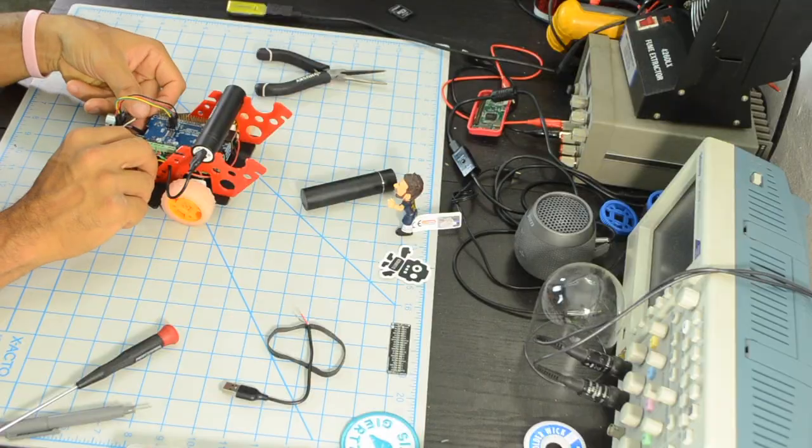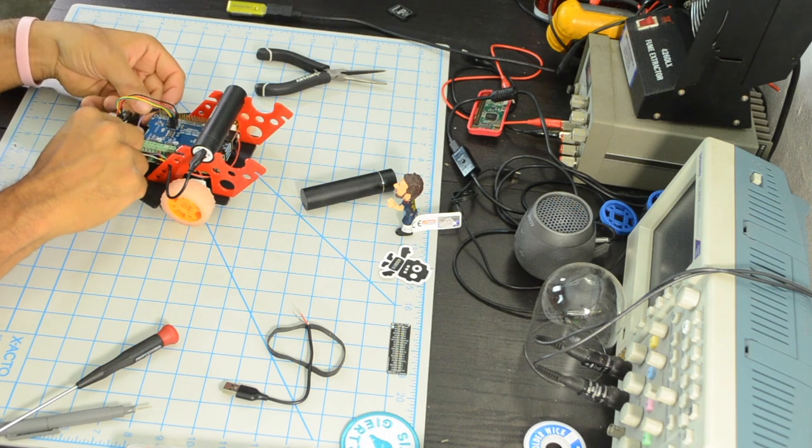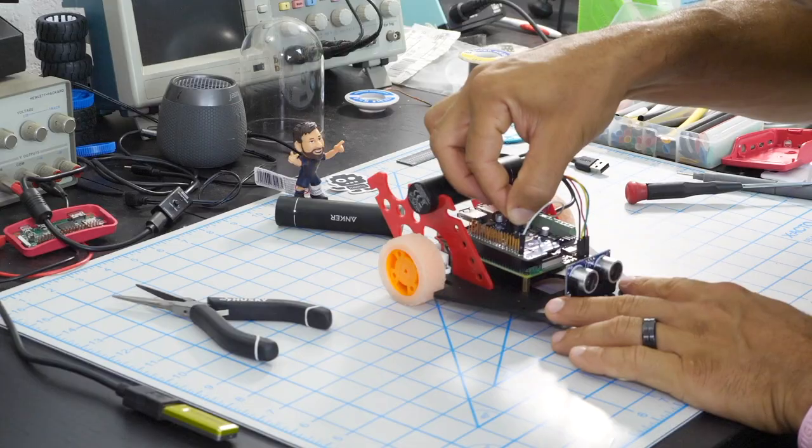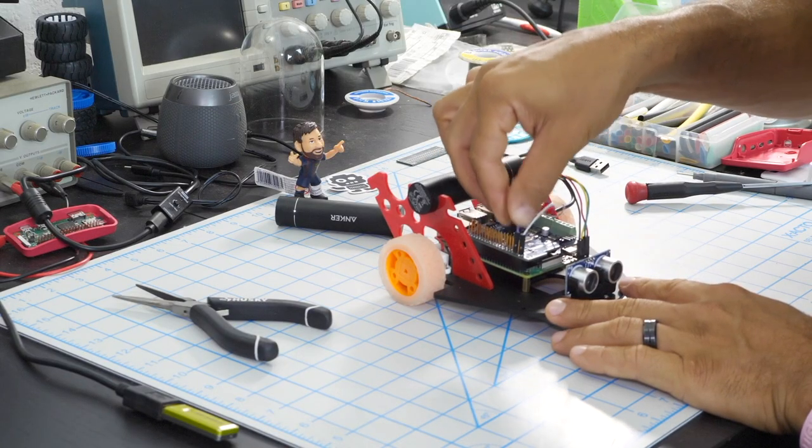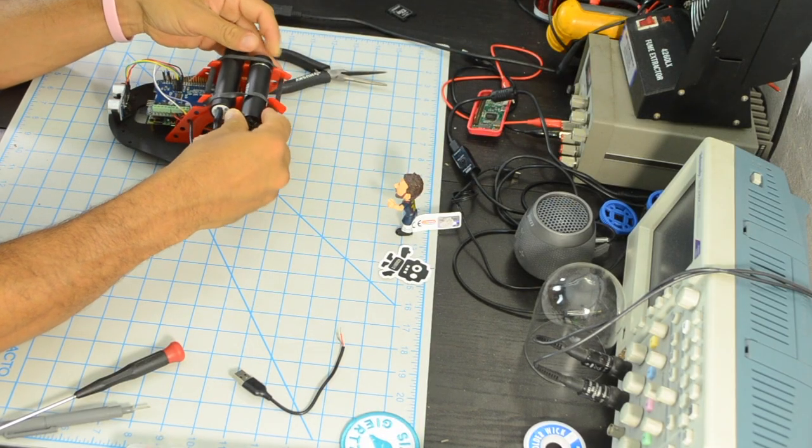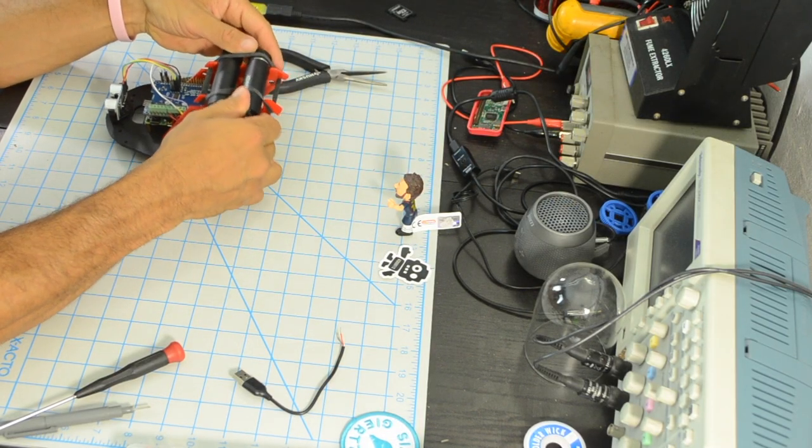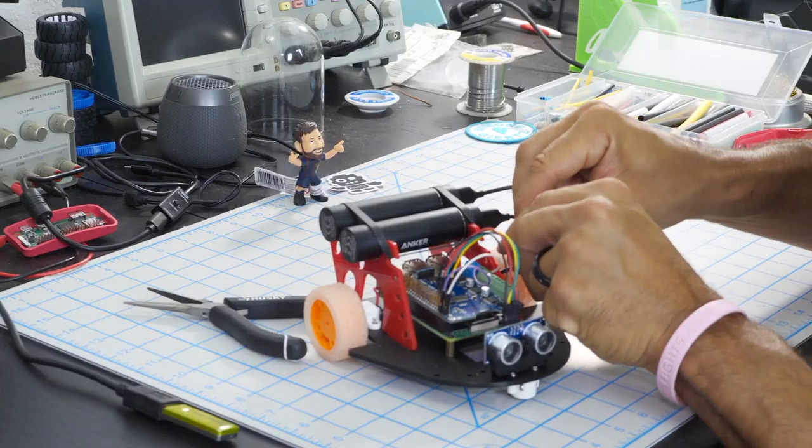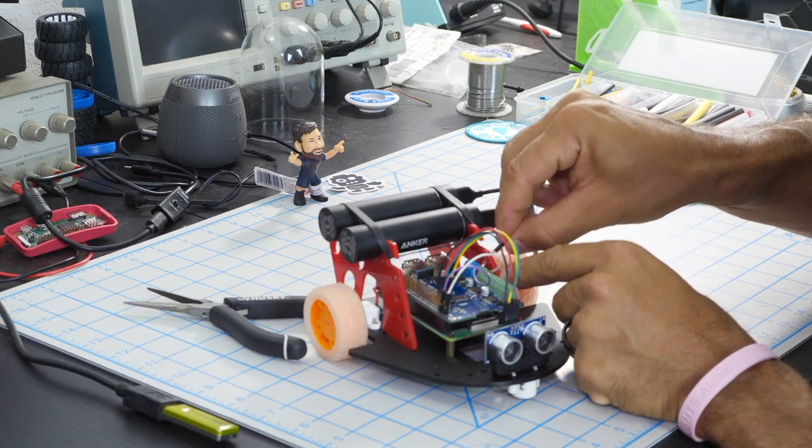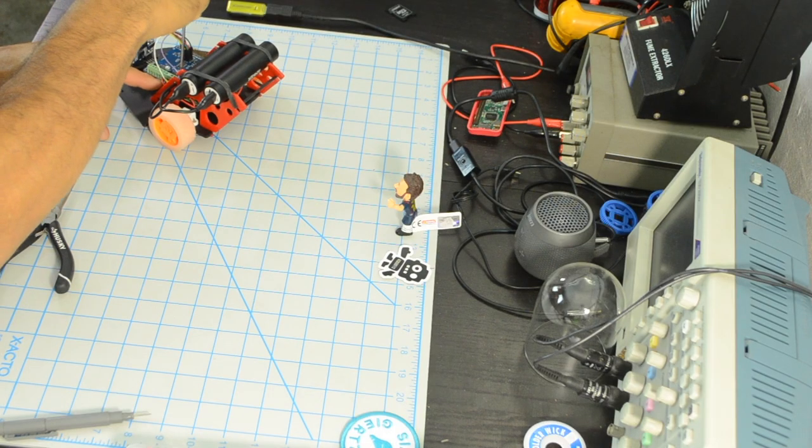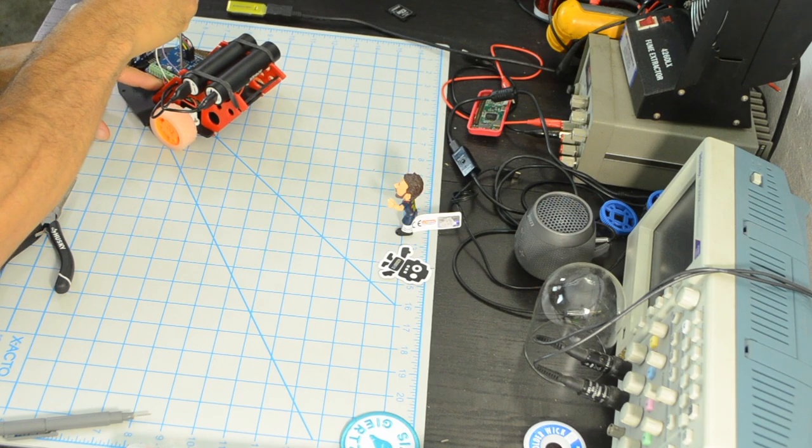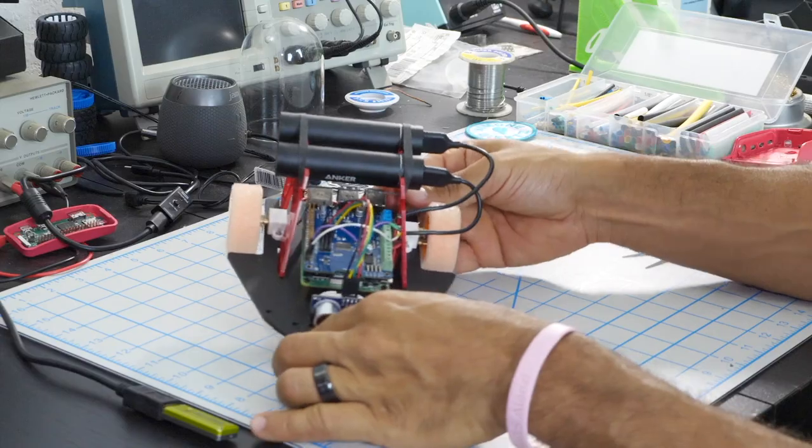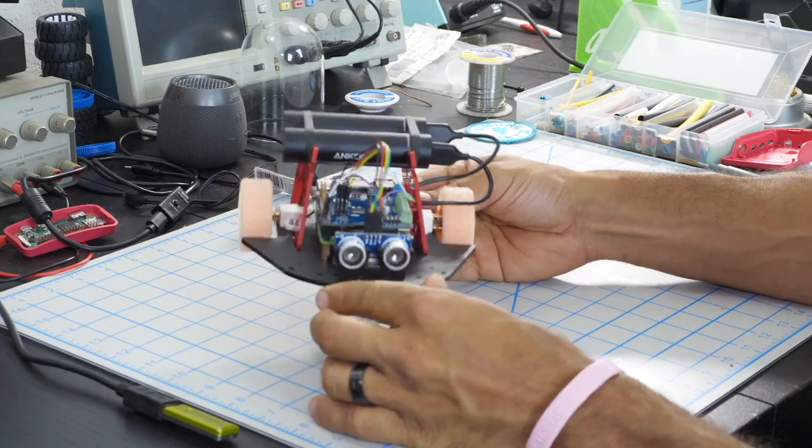I'll connect one of the batteries to the motor voltage input of the motor hat whereas the other I'll use to power the Raspberry Pi by using the 5 volts and the ground pins of the Raspberry Pi that are broken out to the motor hat. Now that we have the hardware assembled it's time to move on to the software side of things.